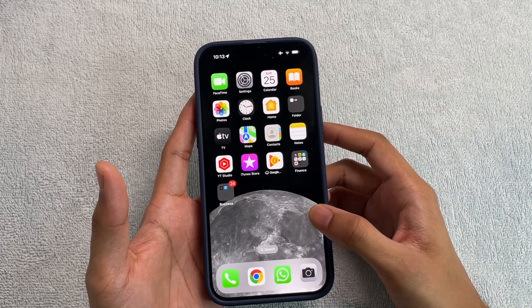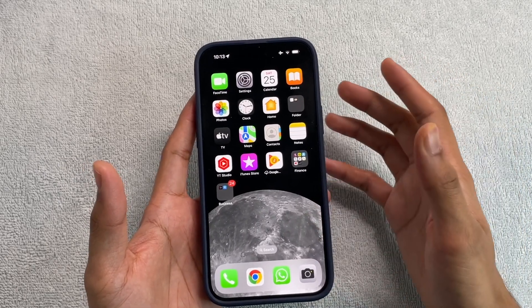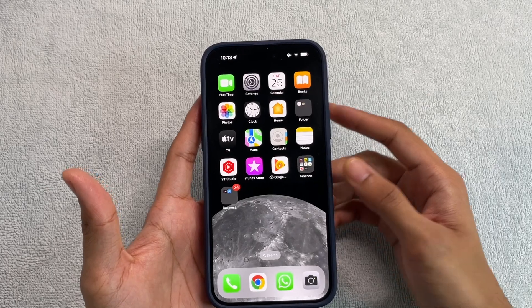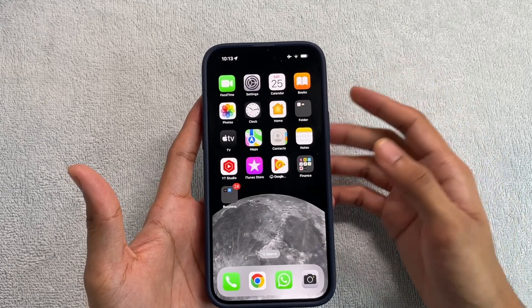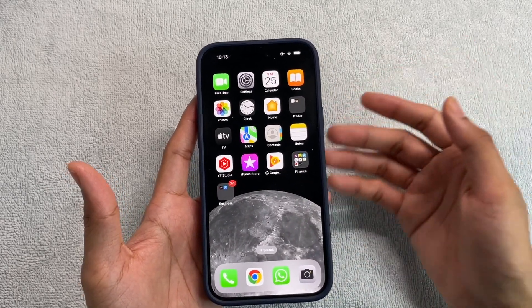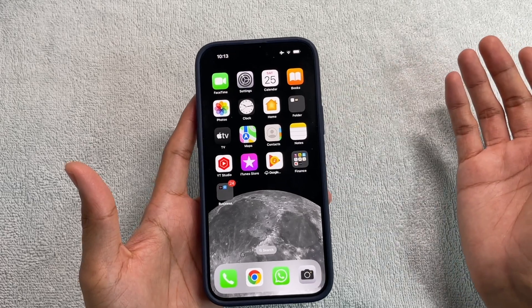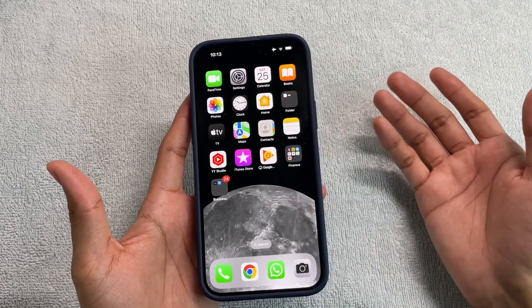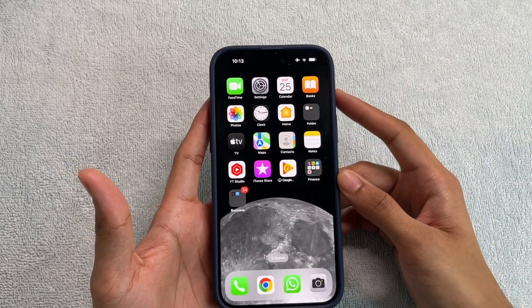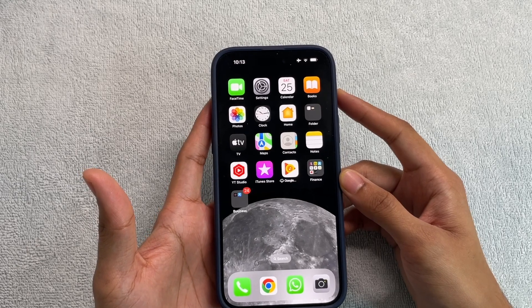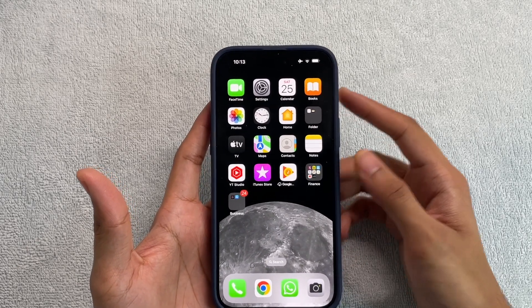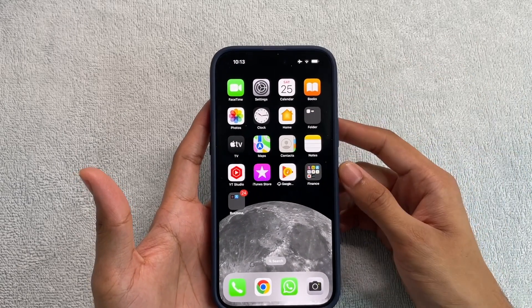Today I'm going to tell you a very quick and easy way to lock any app of your choice, and this is just a one-time setup. Once you set it up, you can be carefree and the apps will be locked. You don't have to do anything else, and this does not require any additional downloads. So without further ado, let's get straight into how you can lock apps on your iPhone.